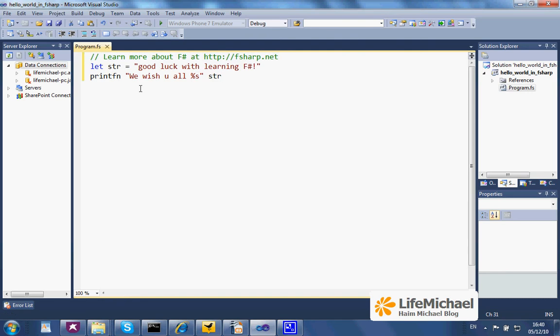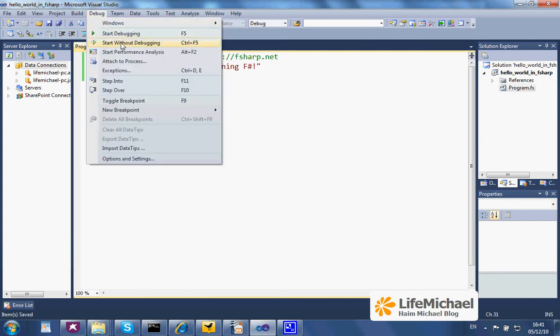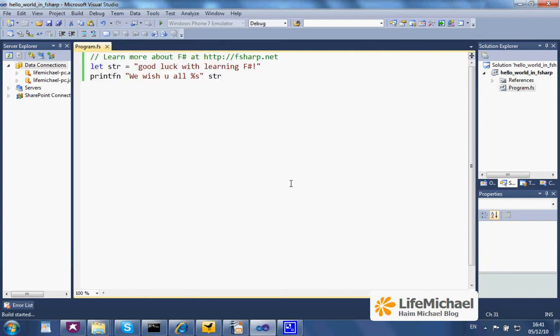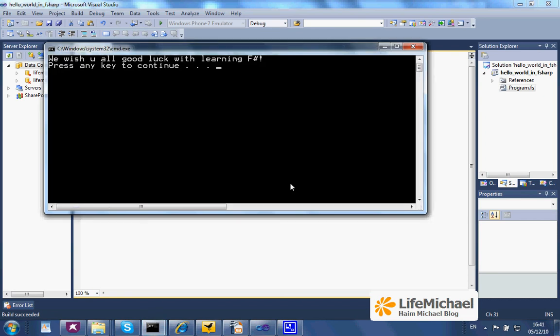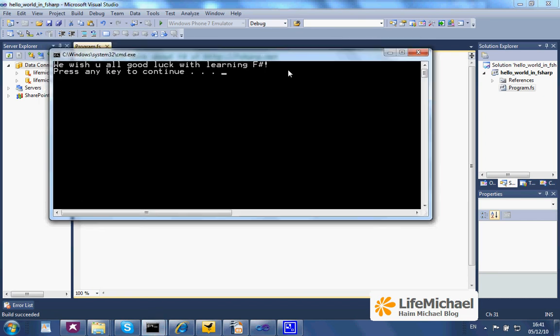And this is a simple code for a Hello World application in F-Sharp. Let's execute it. And here it is.